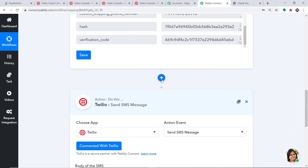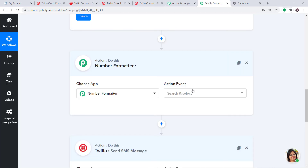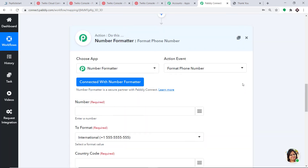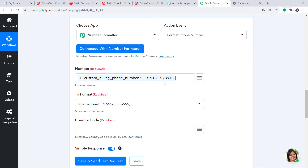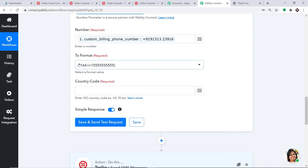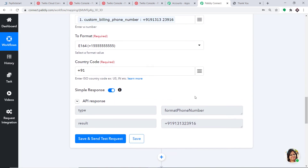To remove the gap, scroll up and click the plus button. In the new action window, we are going to remove the gap in the phone number. Choose the app as Number Formatter because we want to format a phone number. In the action event, select Format Number. Click Connect with Number Formatter. Map in the number we got from PayKickstart — you can see the gap between the digits. Select the format that has no gap between the numbers. The country code is India, which is +91. Click Save and Send Test Request. The API response shows there is now no gap between the numbers.